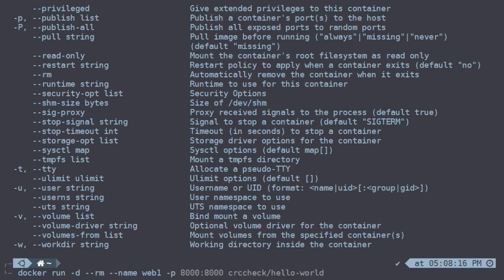And we're going to use the crccheck/hello-world application, which just exposes a simple website on port 8000.